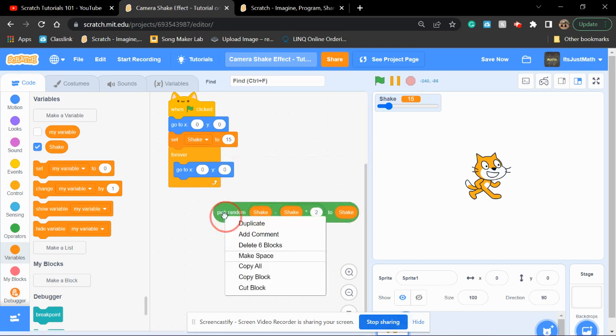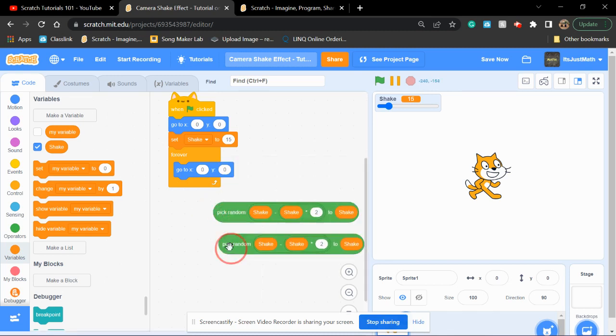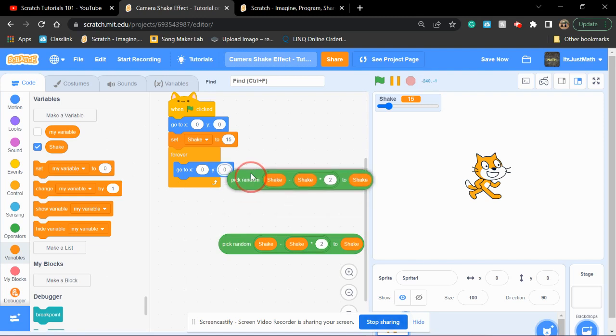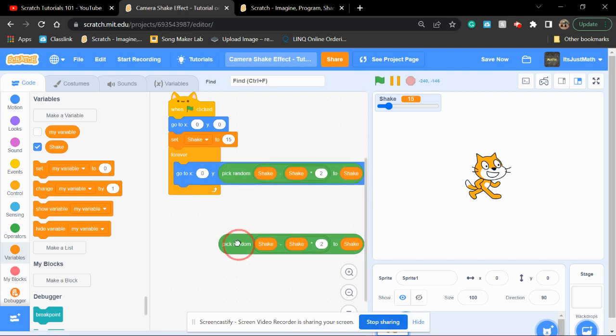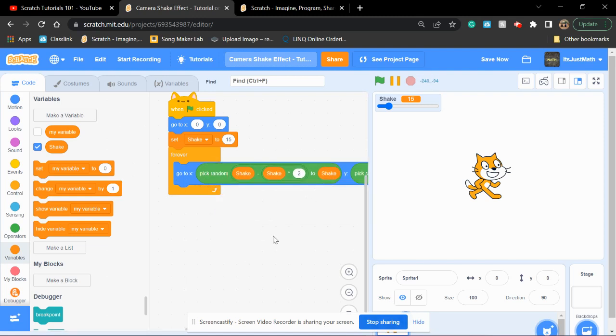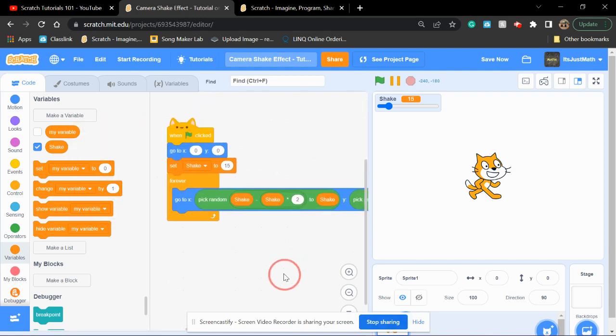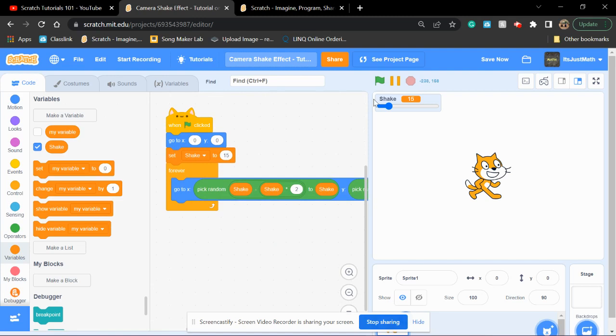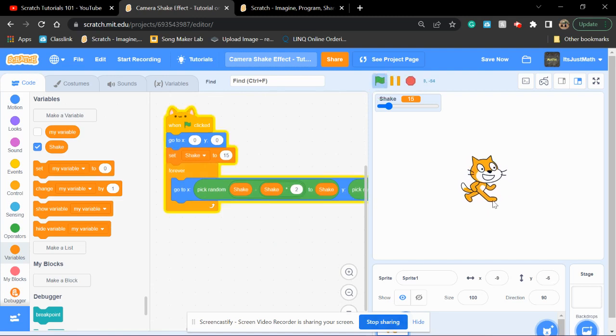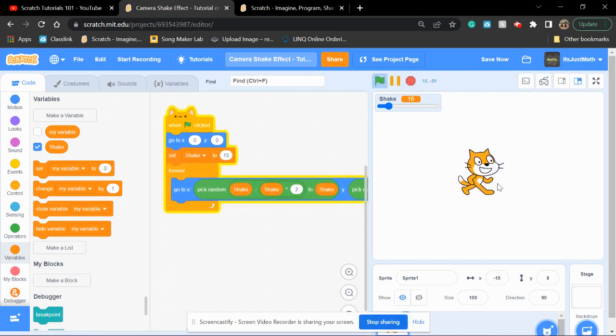Then, you're going to duplicate this twice and put it in each of these. Now, when you click the project, the Scratch Cat starts to shake.